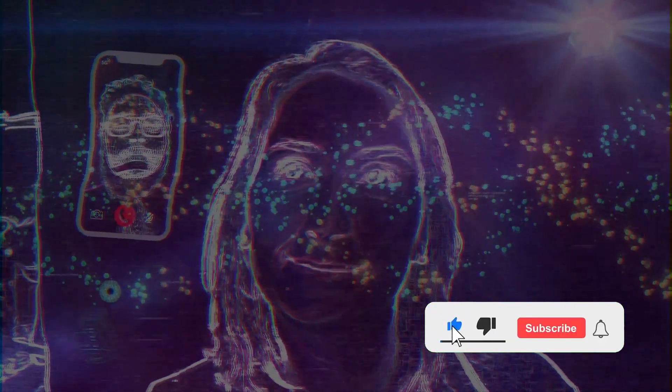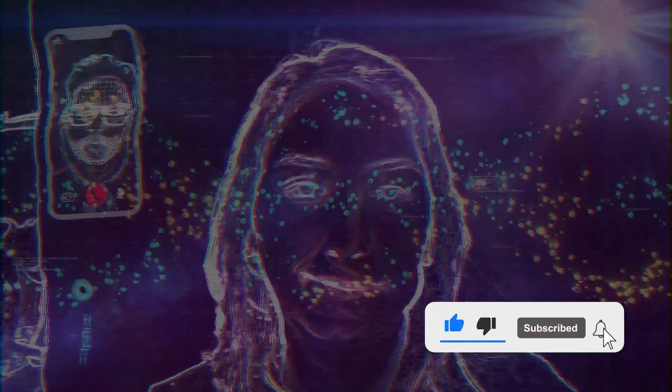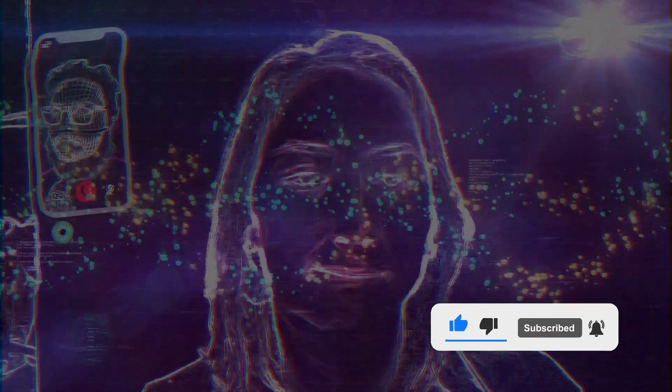Don't forget to hit that like button, subscribe, and ring the notification bell so you don't miss out on any of our AI adventures.